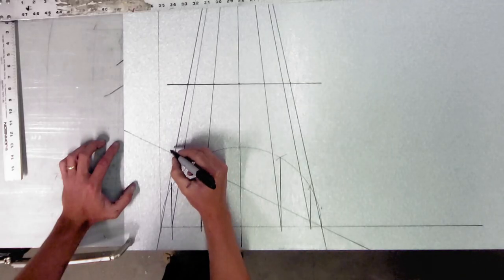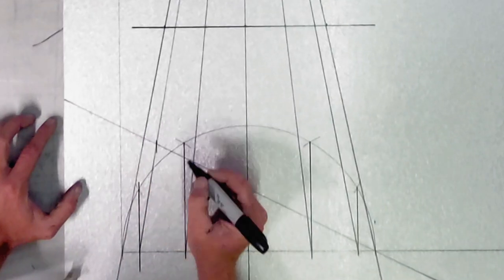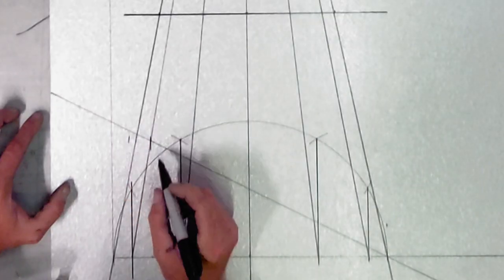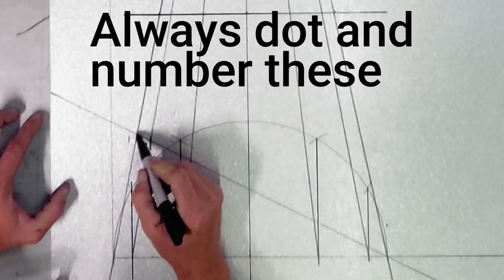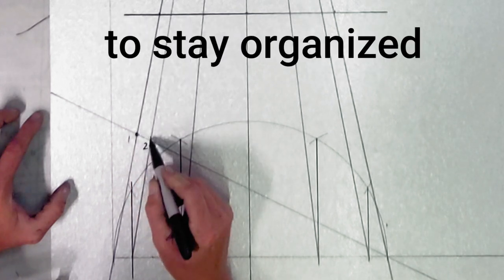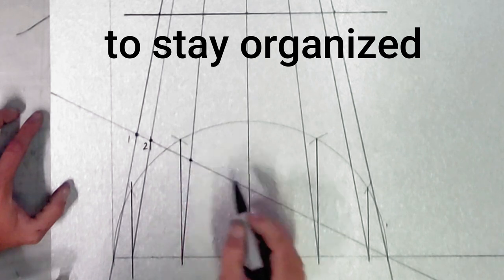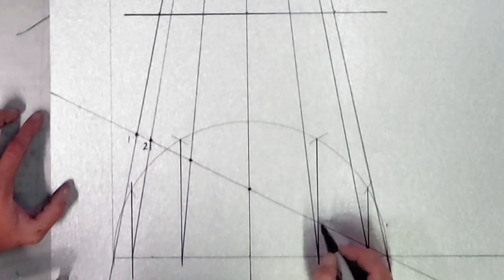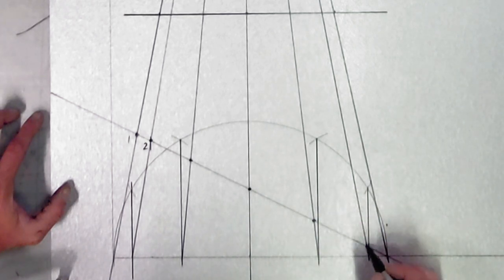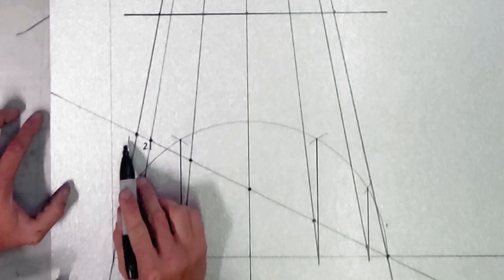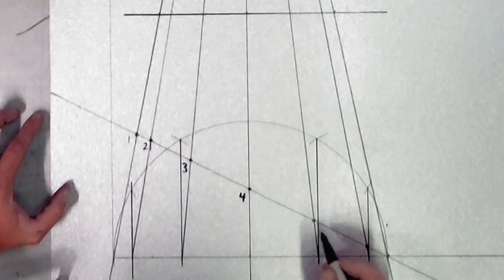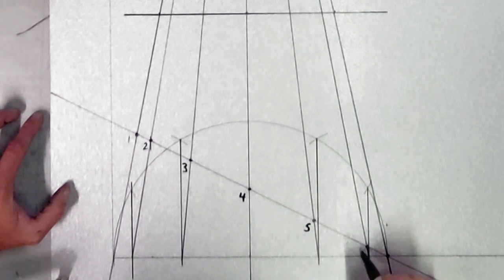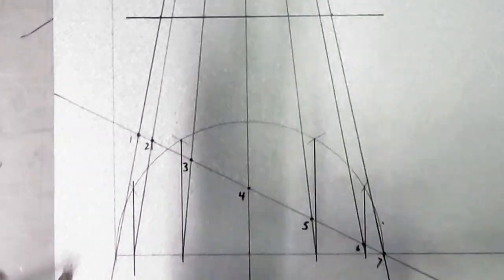But before we do that, I'm going to go ahead and I'm going to mark, I'm going to number my lines. So let's put some points in here, really drive home where we're talking about here. Here, here, here, here, here. So now I'm going to number them. One, two, three, four, five, six, seven. Now that they're all numbered, let's square them off to the other side.